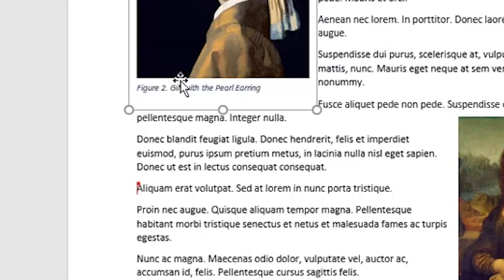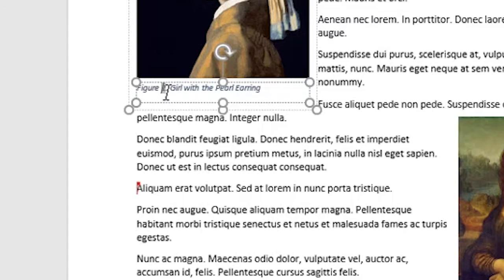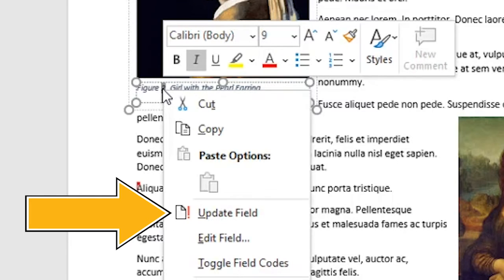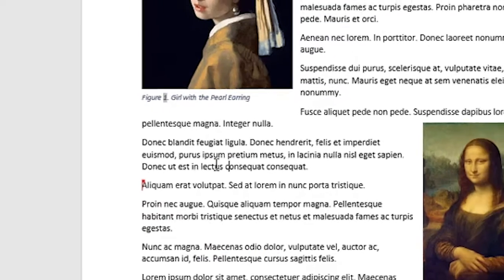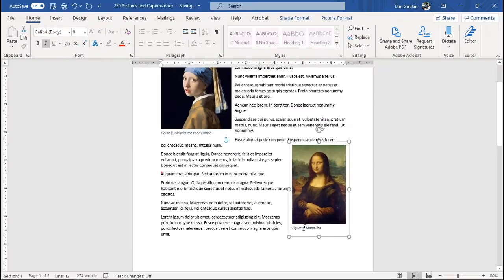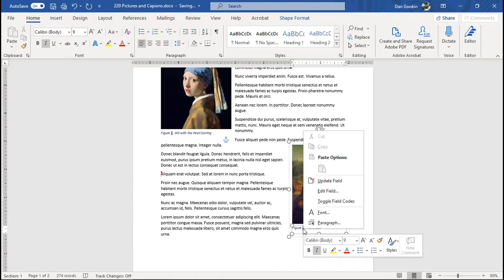The only way to update the number is to click within the caption box and select the number, and then right-click on that number, update field. And, of course, you have to do this again for the other item you've rearranged. This is kind of a pain.